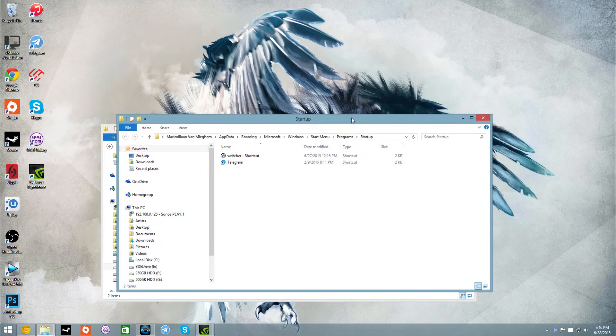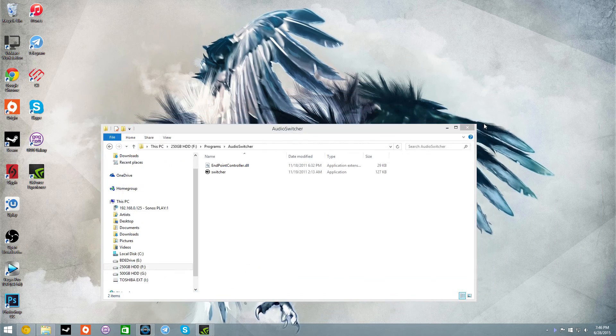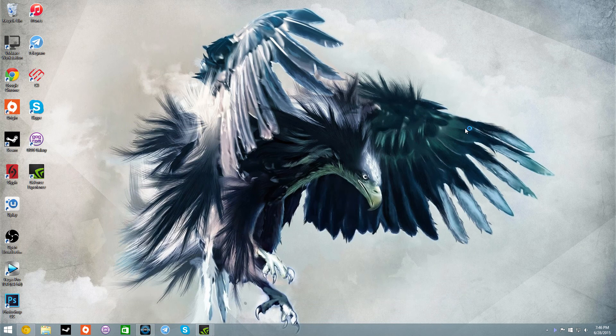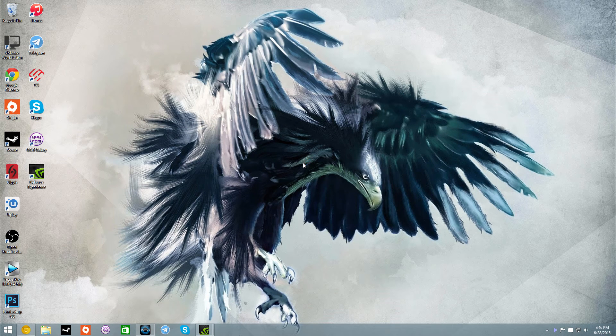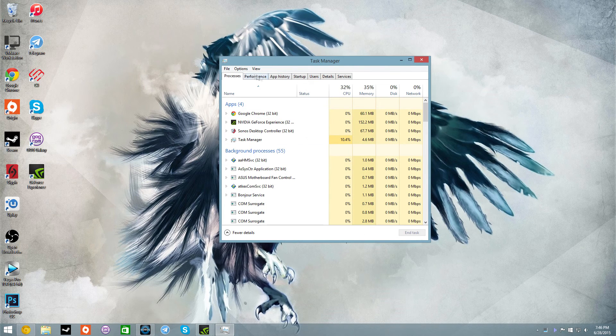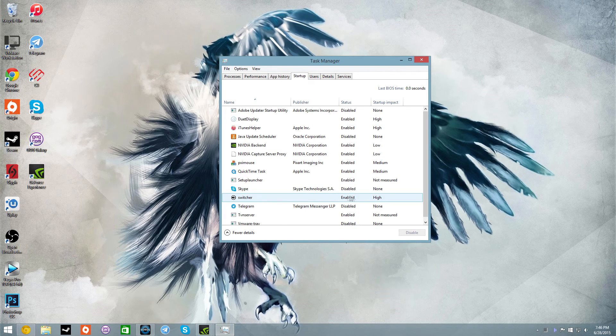And after you do that, if you go to task manager, once it loads, and then you go to startup, you will see that switcher is in startup and it's enabled. You can disable it, enable it whenever you want.